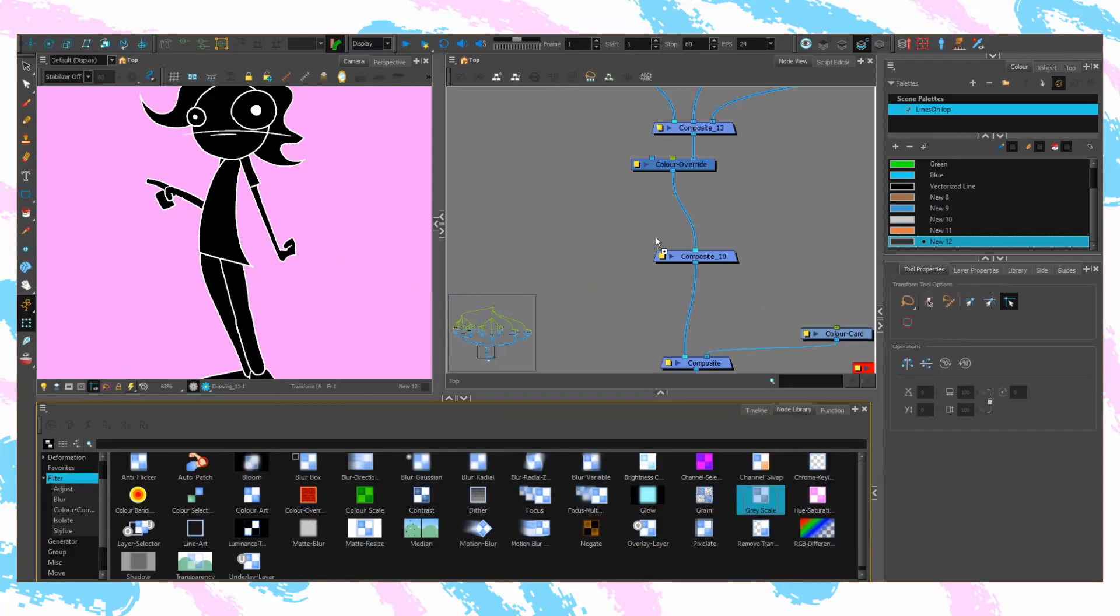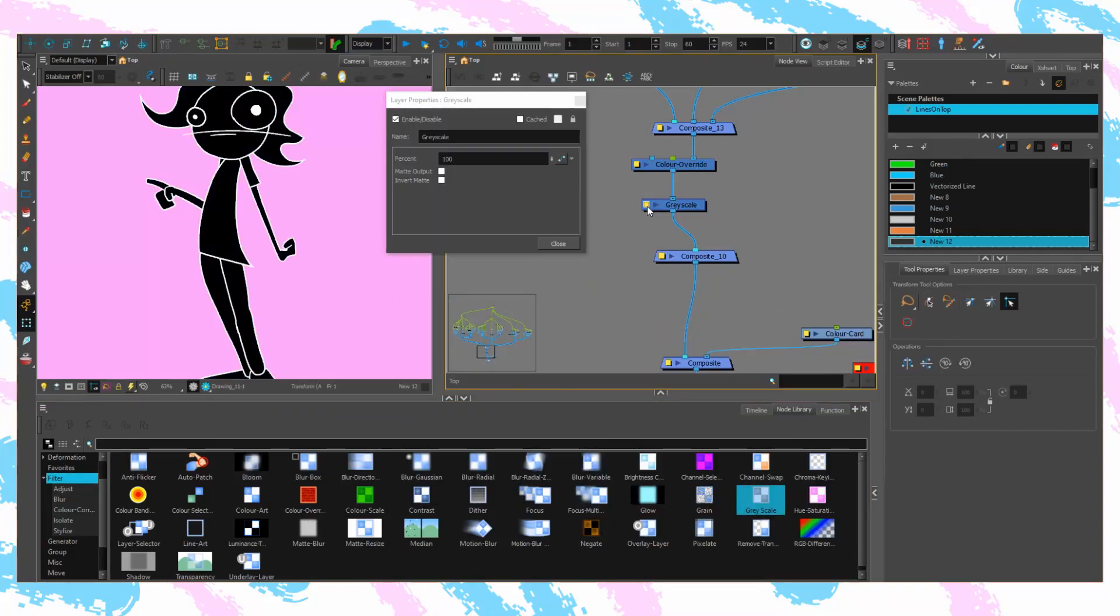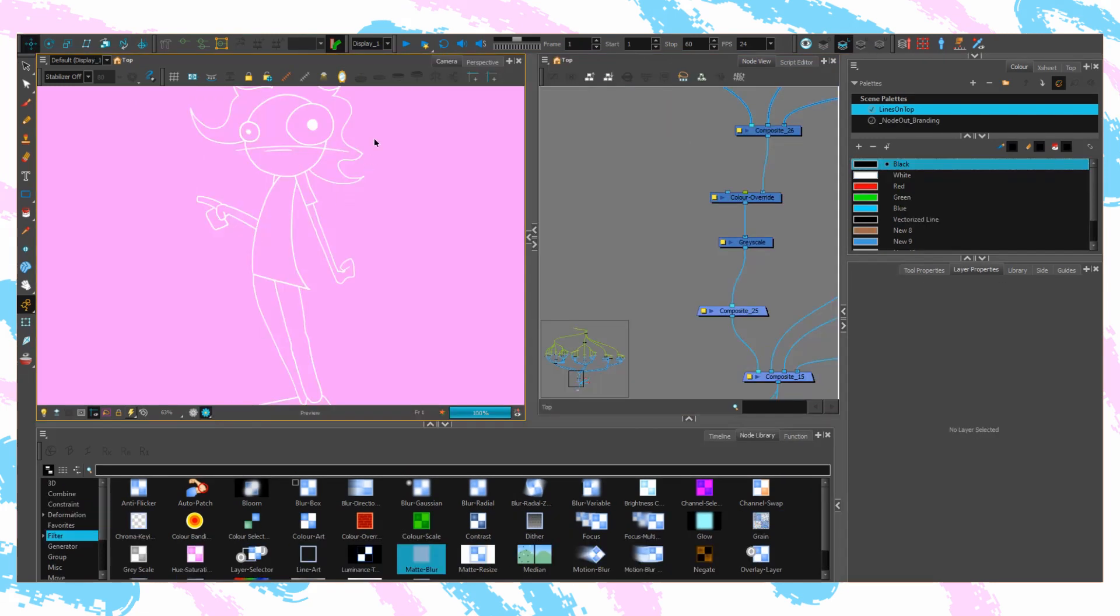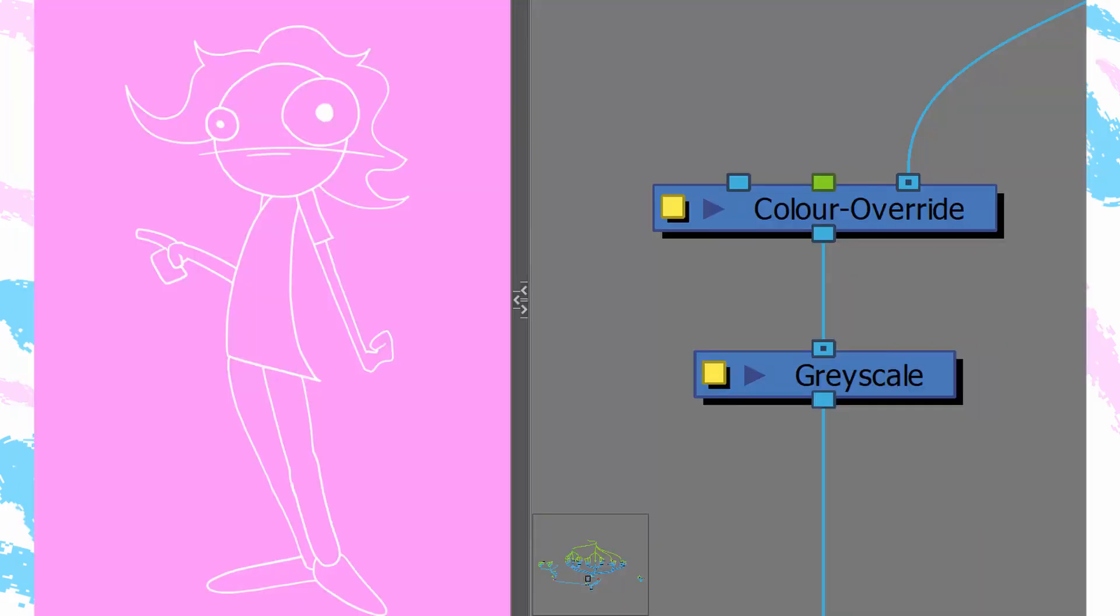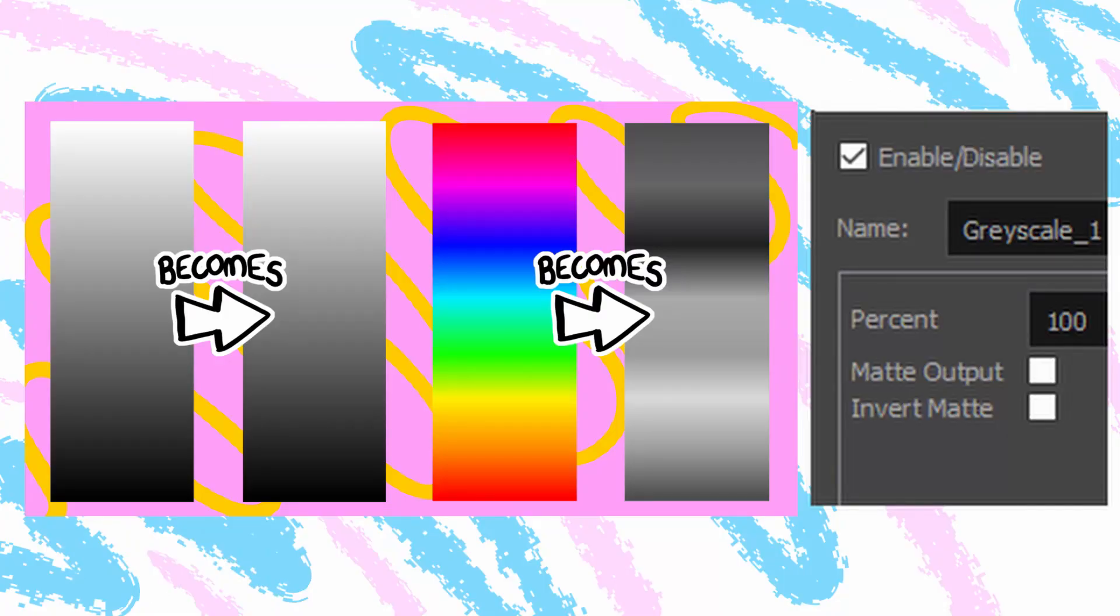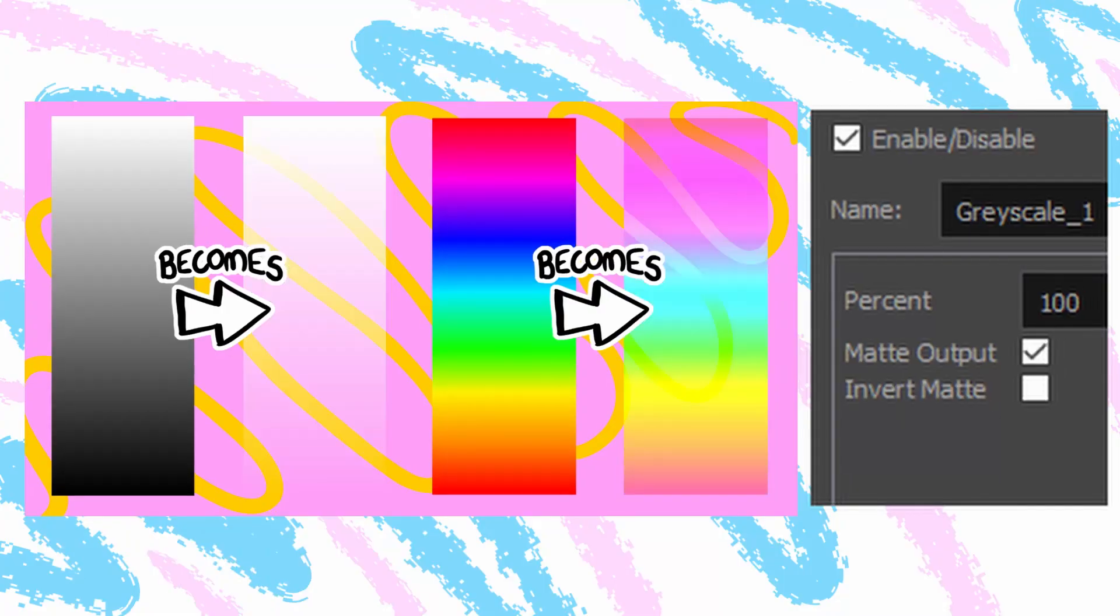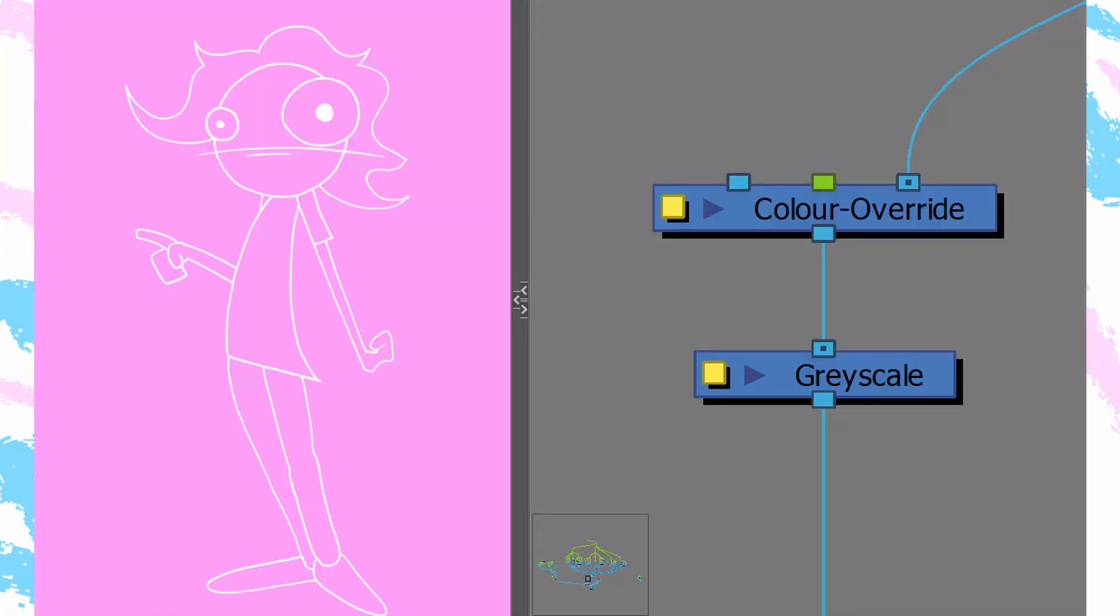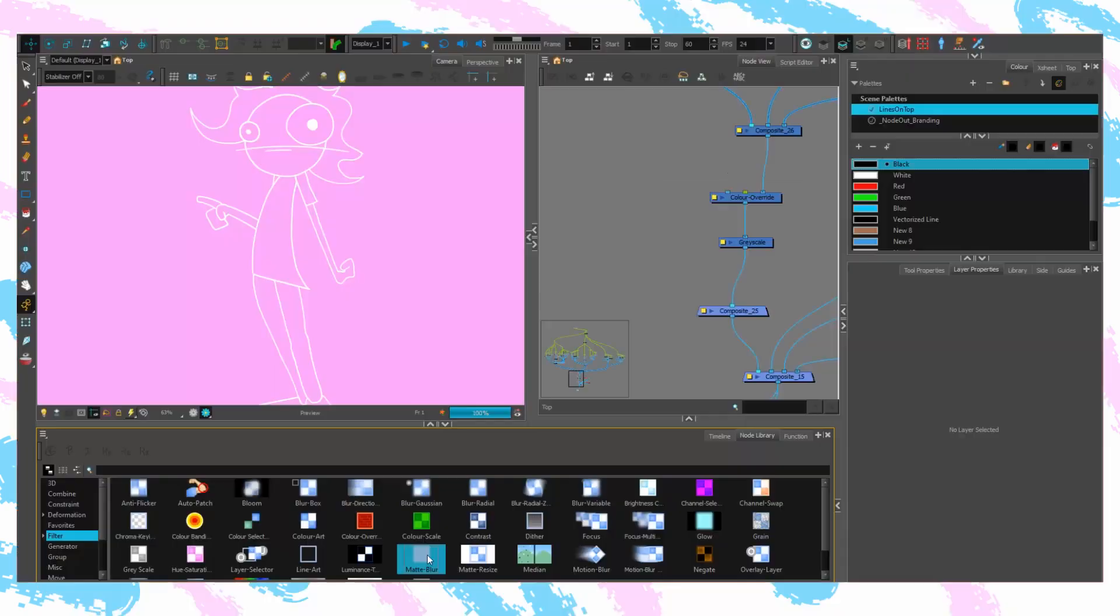Slap a greyscale in underneath, crack it open and activate the matte output checkbox. This renders levels of greyscale as levels of transparency, with white being fully opaque and black being fully invisible, leaving us this stencil of white outline juice.